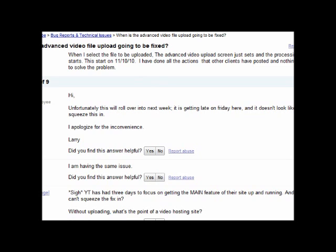And, according to YouTube Larry, a Google employee, unfortunately this will roll over into next week. I apologize for any inconvenience. So, what does that mean? That means next week before I can get any gaming videos up. Hopefully it's fixed relatively soon.